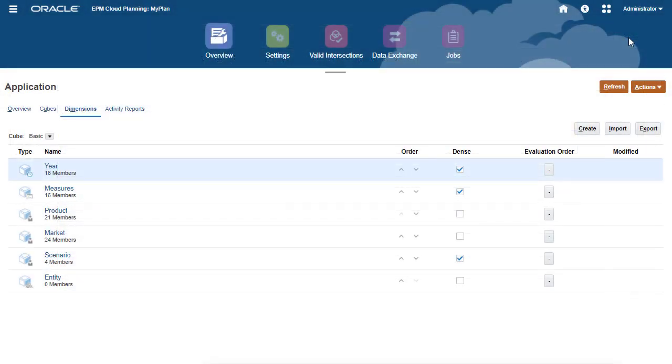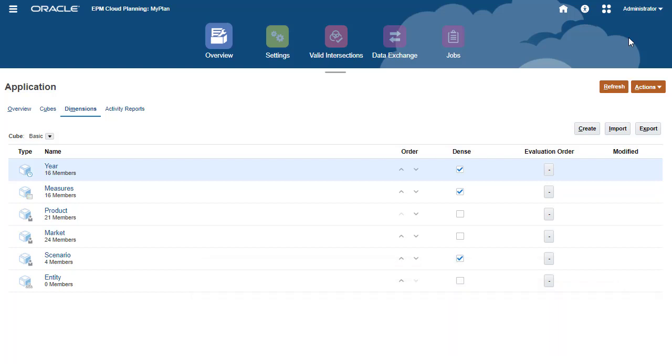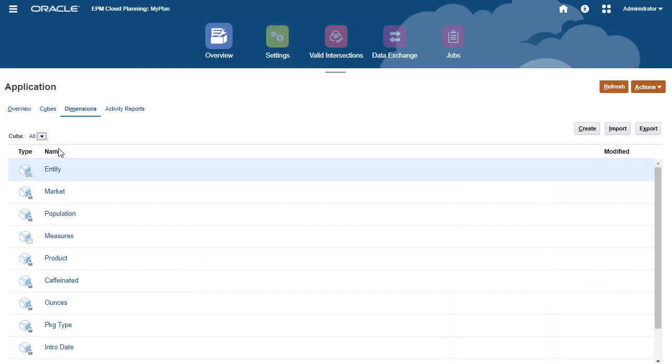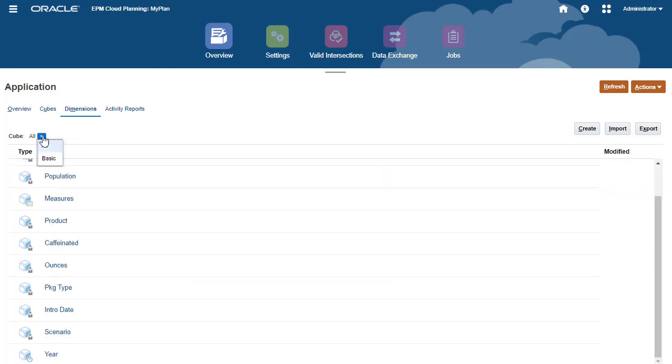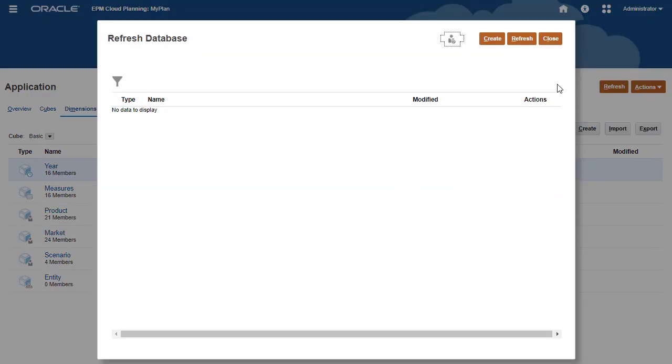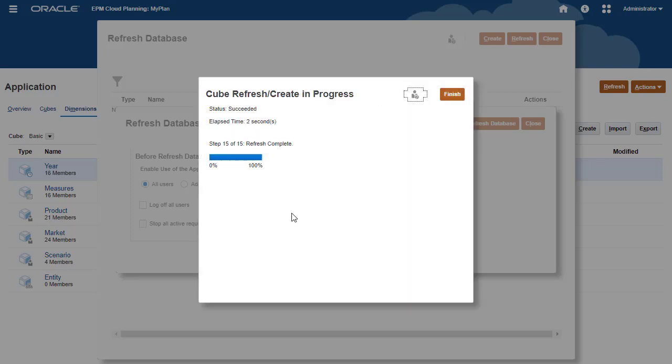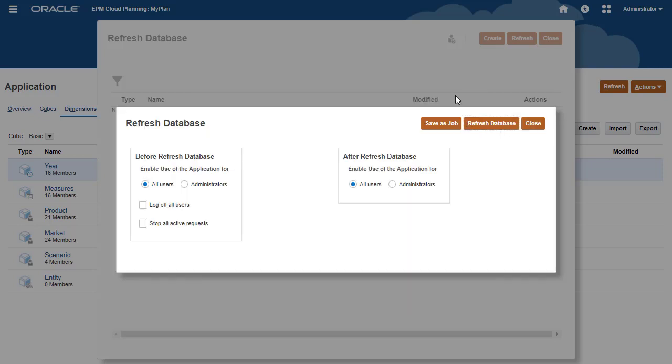Learn how to add dimensions and members by following the steps in the Managing Dimensions in Planning hands-on tutorial. I added a few more dimensions and members into my freeform planning application. I did not enable all of my dimensions for the basic cube I created.